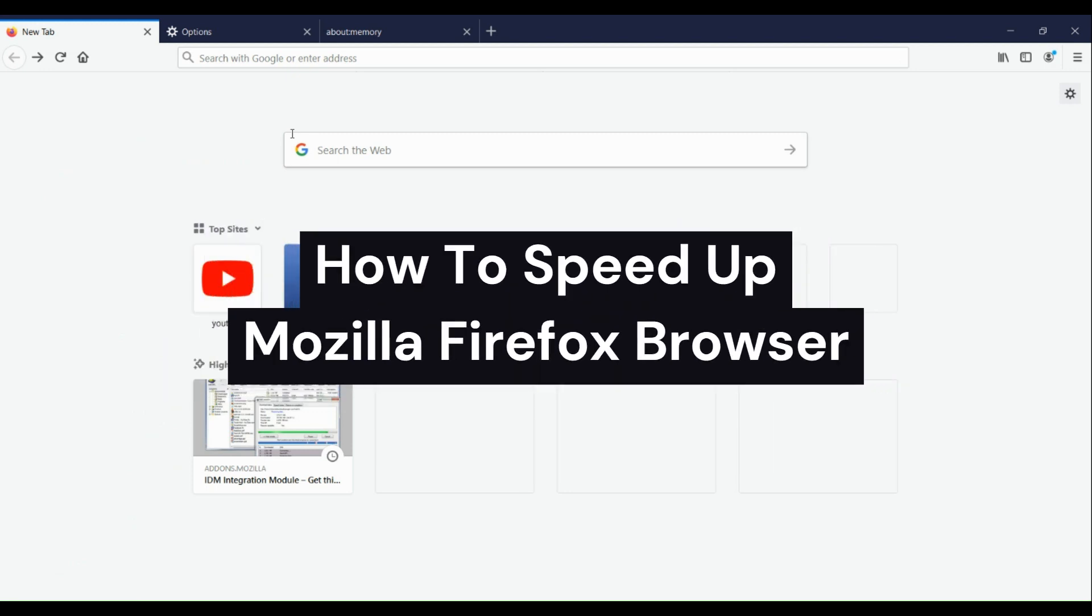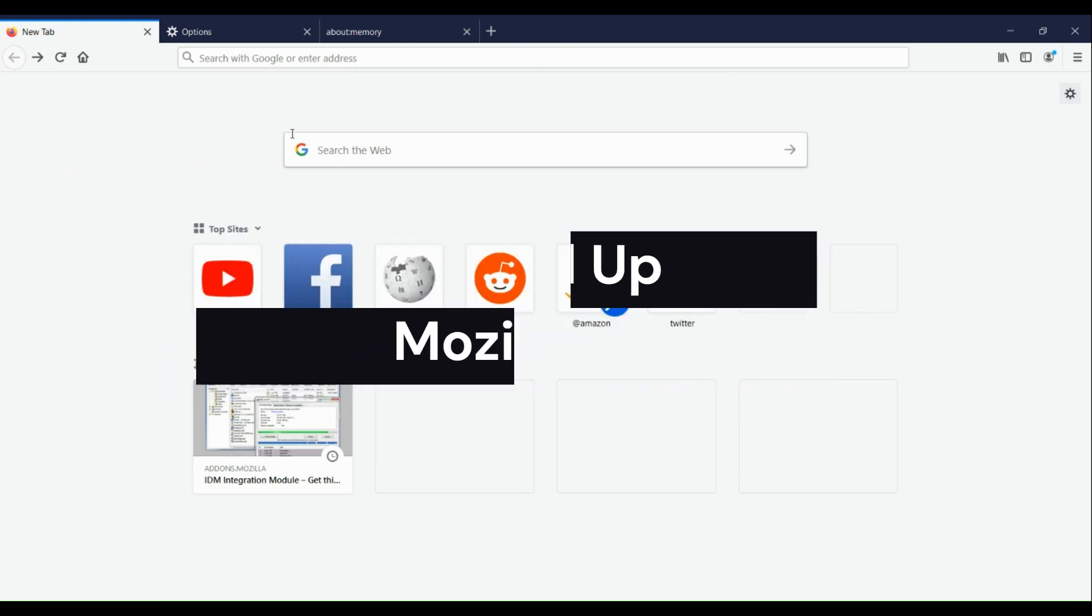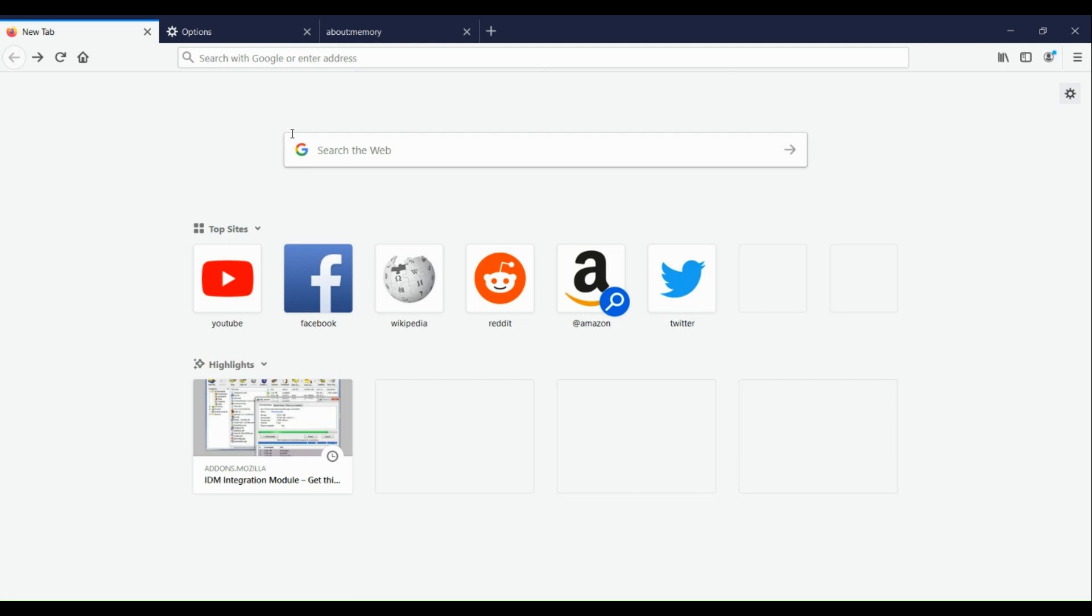How to speed up Mozilla Firefox browser. Hi guys, the first thing we need to do is open our Mozilla Firefox browser and go to your Settings button here in the upper right hand corner.